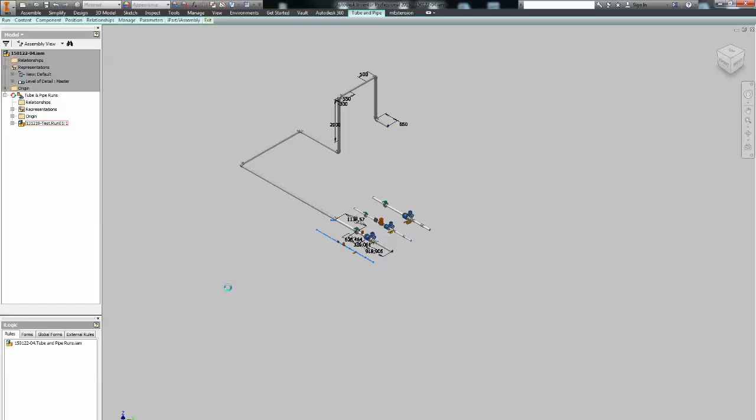Now things to consider if you experience corrupted files a lot of the times. I would keep the tube and pipe template in design data folder clean. Don't add any styles to it. Don't edit it. This will help you when migrating to newer versions of Inventor. I never edit that template. I keep it clean and every time I need a new tube and pipe style I just import it.